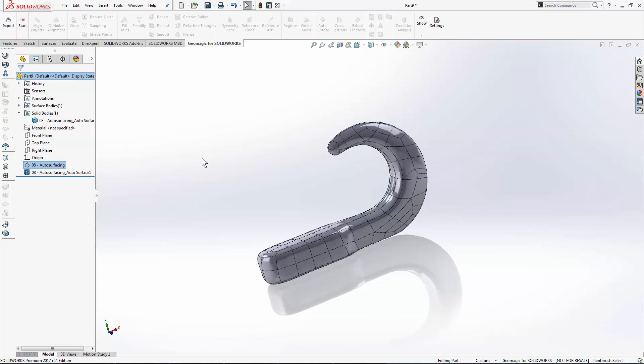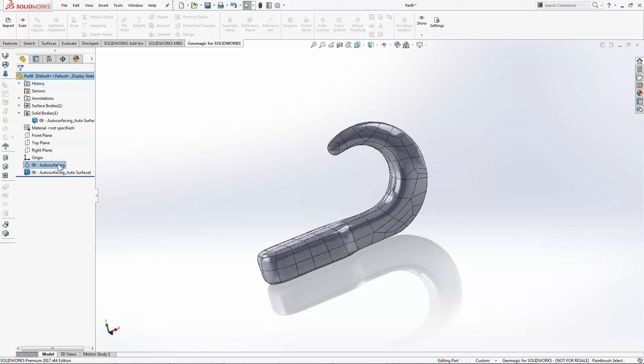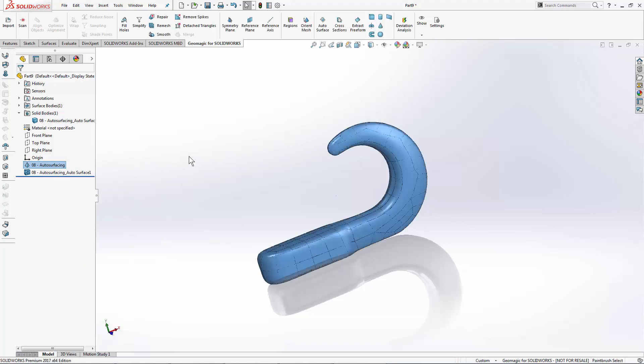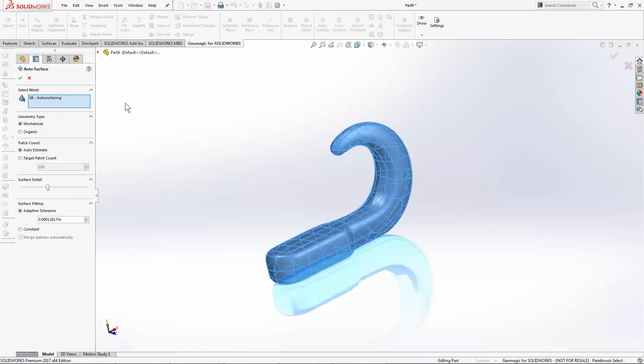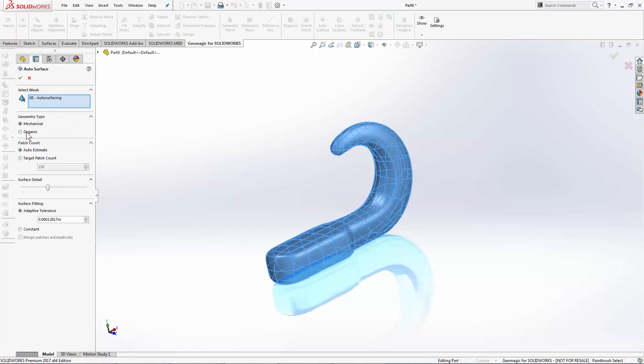If I show my mesh again and use the autosurfacing command, this time with the organic method, it will run and it will use different algorithms to break up the scan data in a different way.